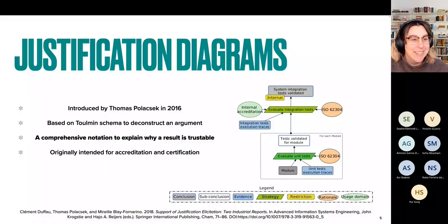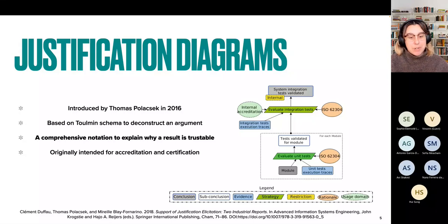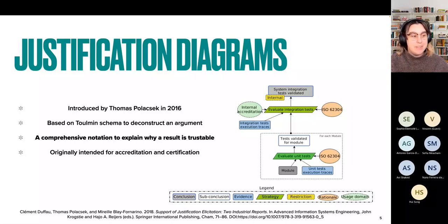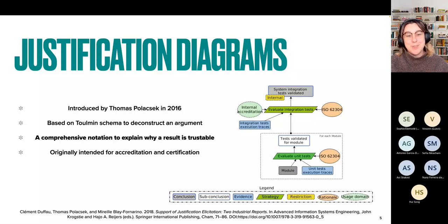How do we modelize justification? There was some work done by Thomas Polasek in 2018 about what they called justification diagrams, which were intended for accreditation and certification. But they are nonetheless a comprehensive notation to explain why a result is trustable.